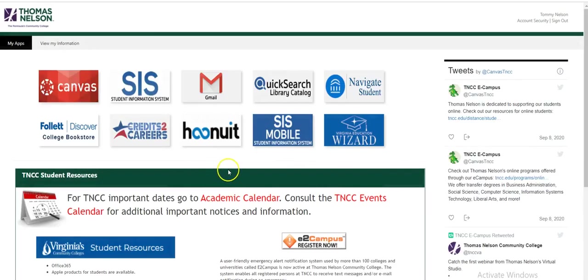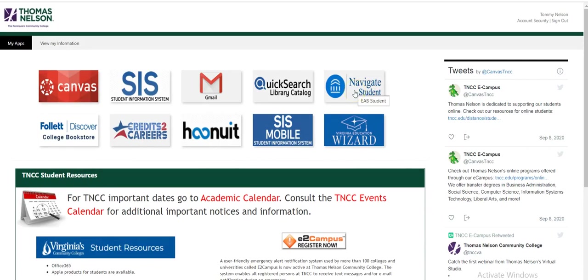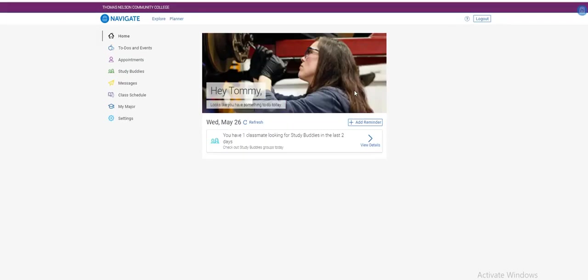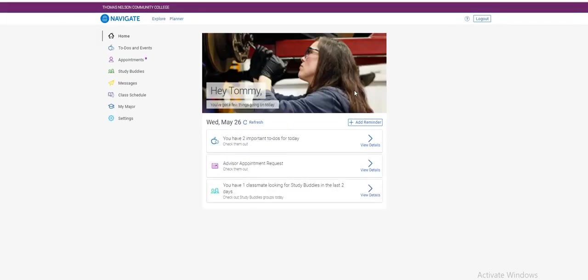Once you've signed in, you will see various tiles. To start with registration using Navigate, select the tile Navigate Student. An important thing to note is that registration via Navigate is only available on a desktop. If you are on a mobile device, you will need to use SIS Mobile.